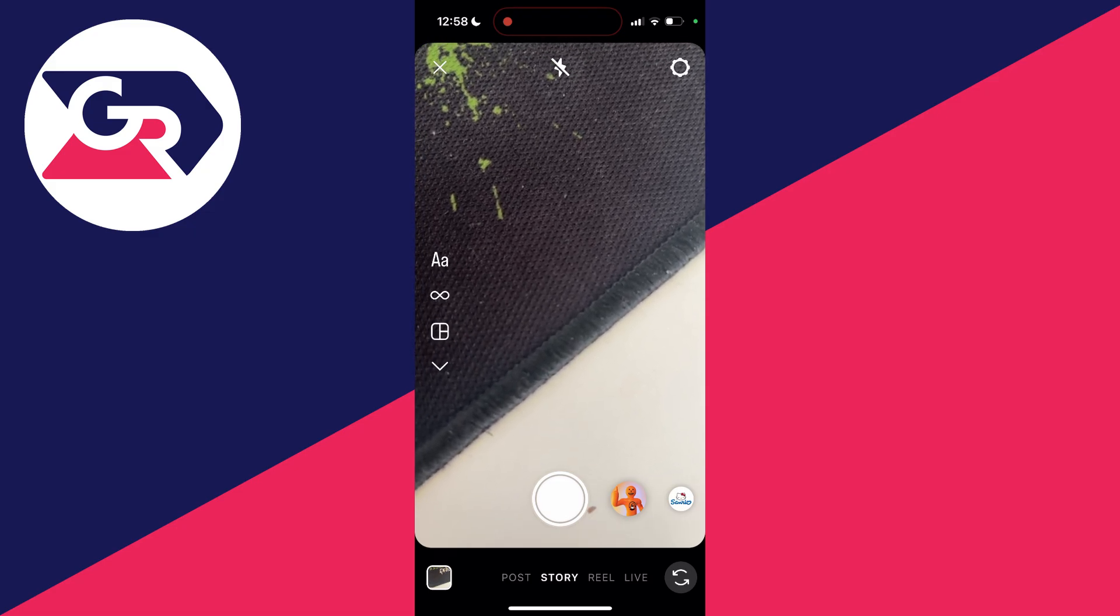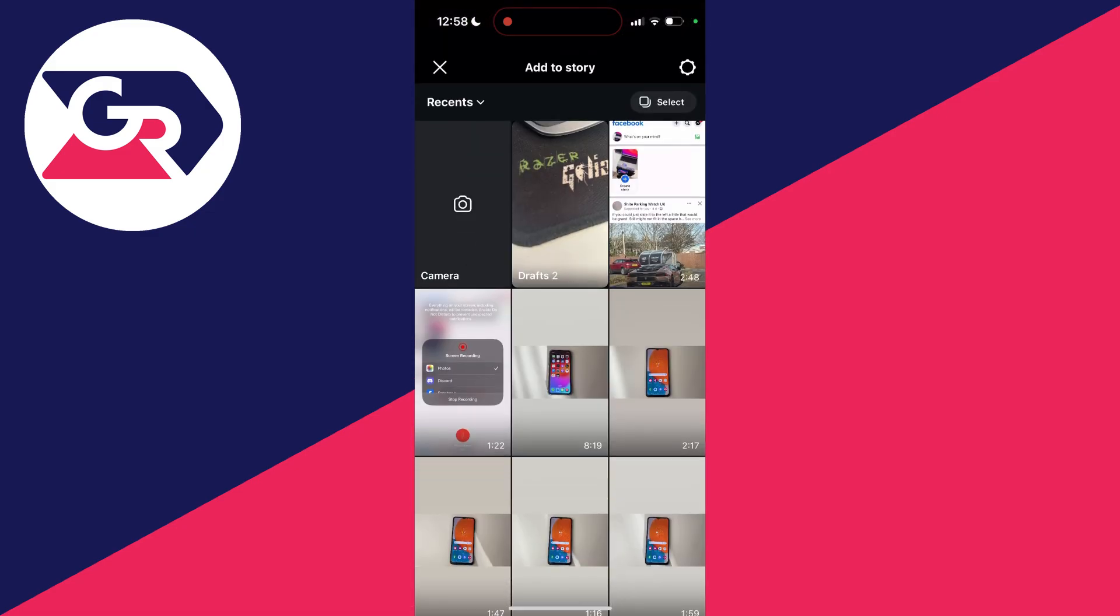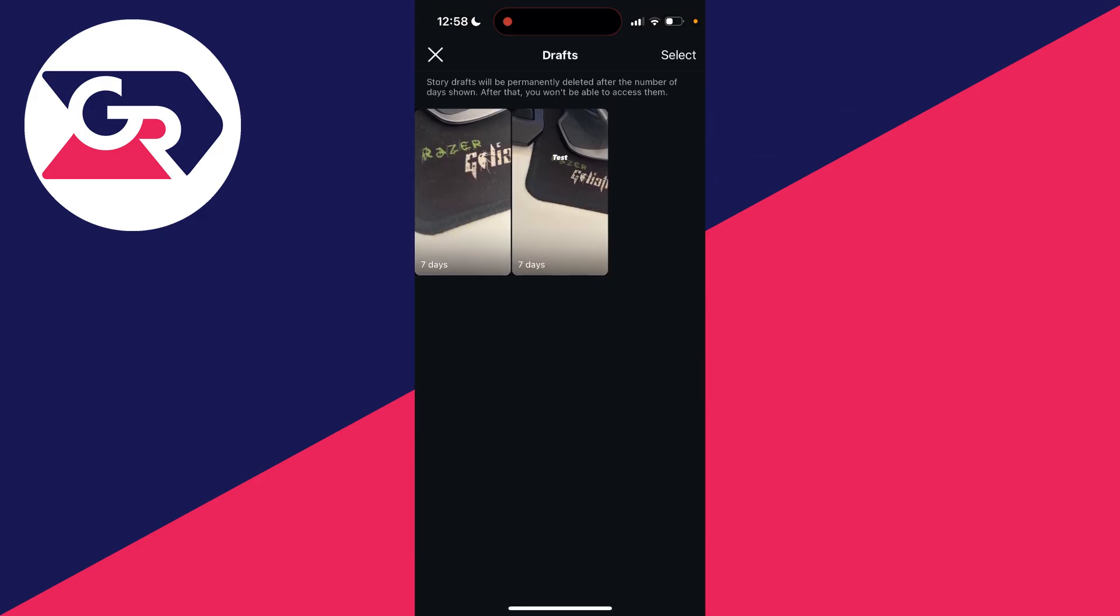This will look like your camera roll but go and click on it and then as you can see to the right of camera we've got the option for drafts. So we can click there and we can then go and see these different story drafts.